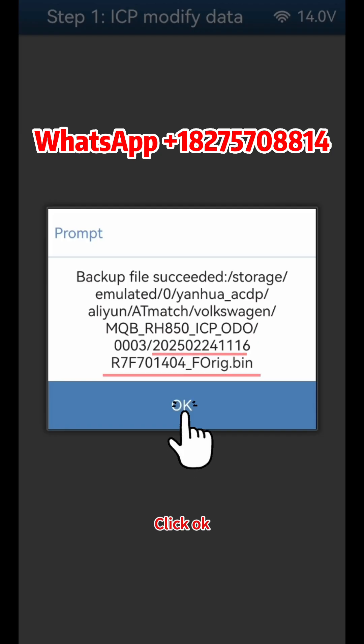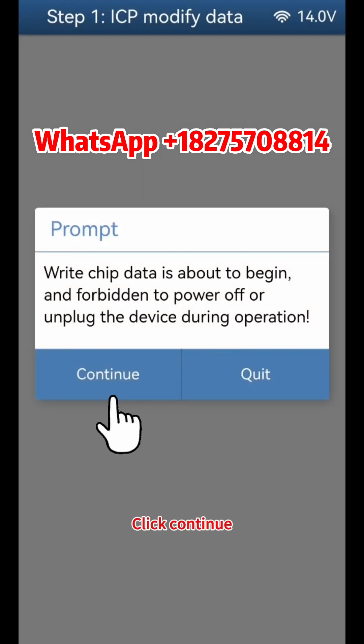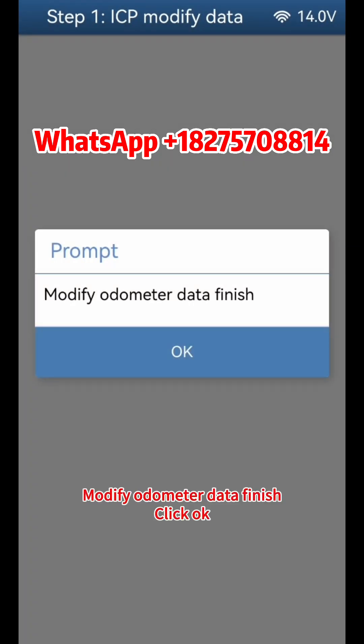Click OK, then click Continue. Modify odometer data is finished. Click OK twice.